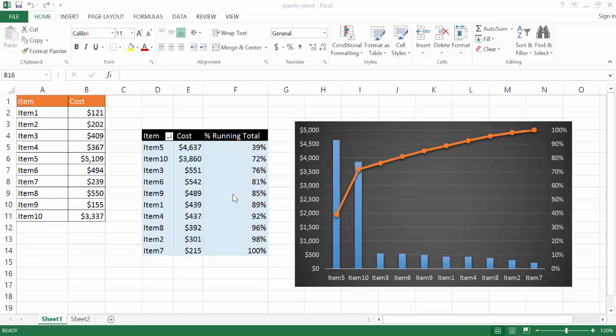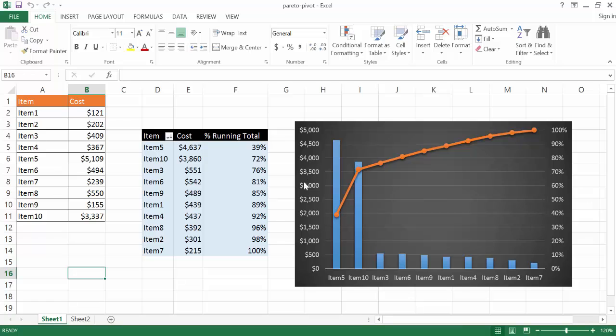Now this particular pivot table sources into this Pareto chart. The Pareto chart is loosely based off of the Pareto Principle, otherwise known as the 80-20 rule. Basically what it's saying is roughly 80% of the effects come from 20% of the causes. So in this case, 80% of the cost comes from 20% of the items.